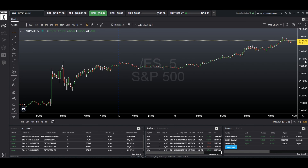Greetings, traders. This is Coach Robert with another episode of Top Step X in 5 minutes or less. In this video, we will review how to use and set up multiple charts.